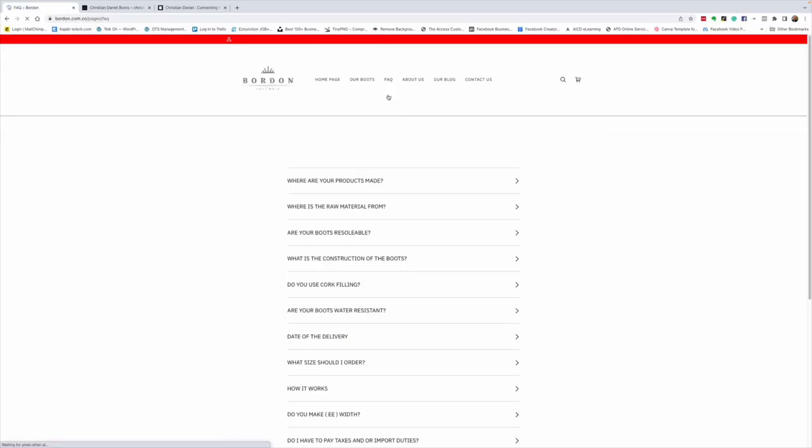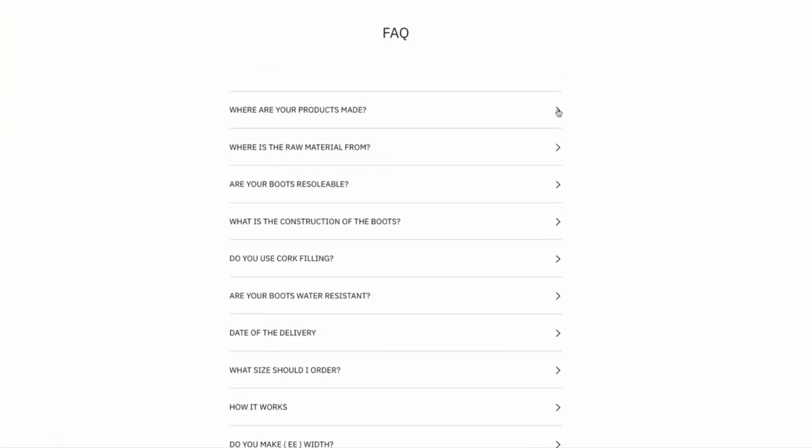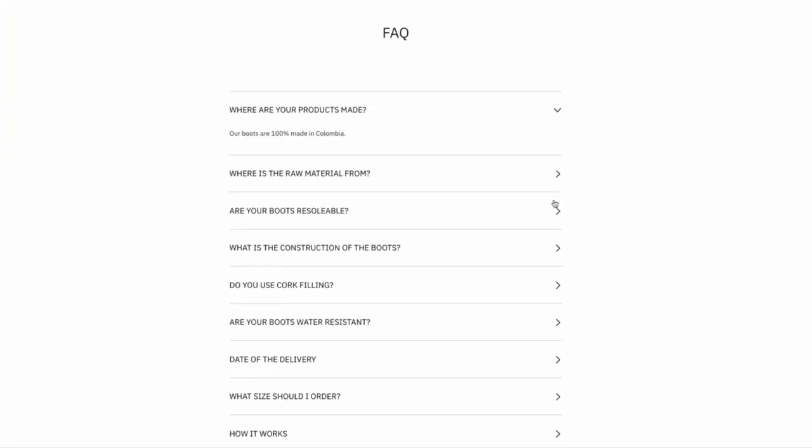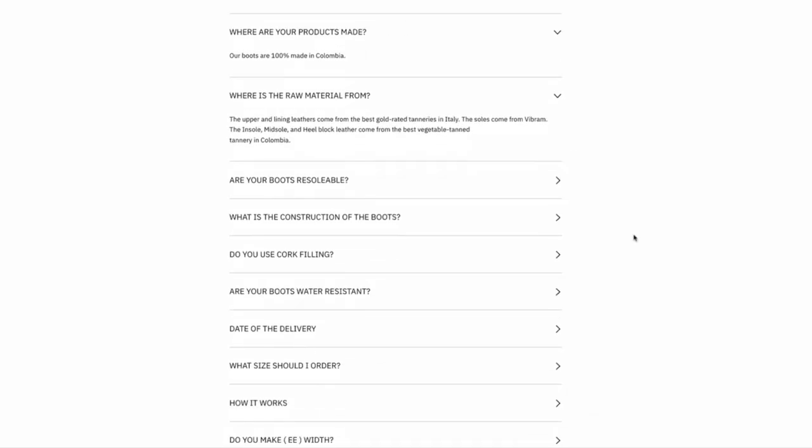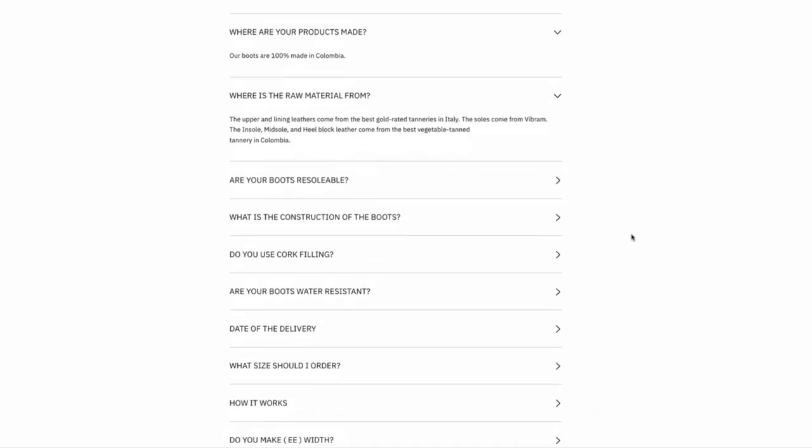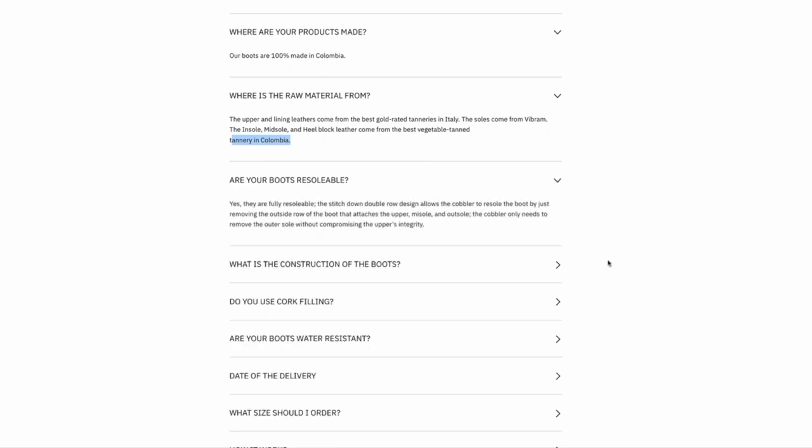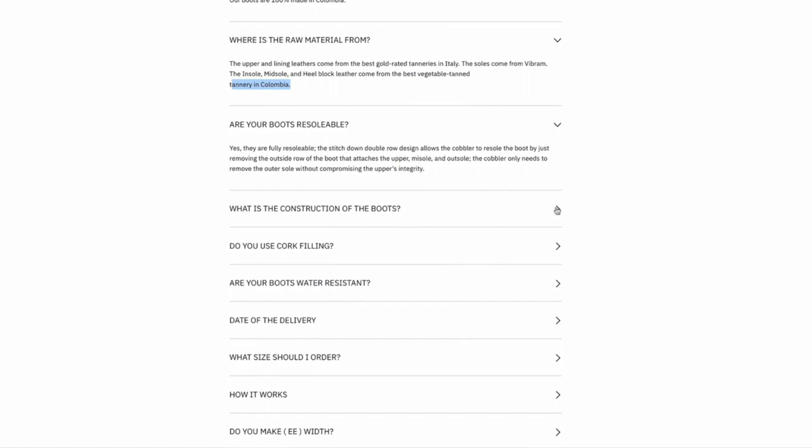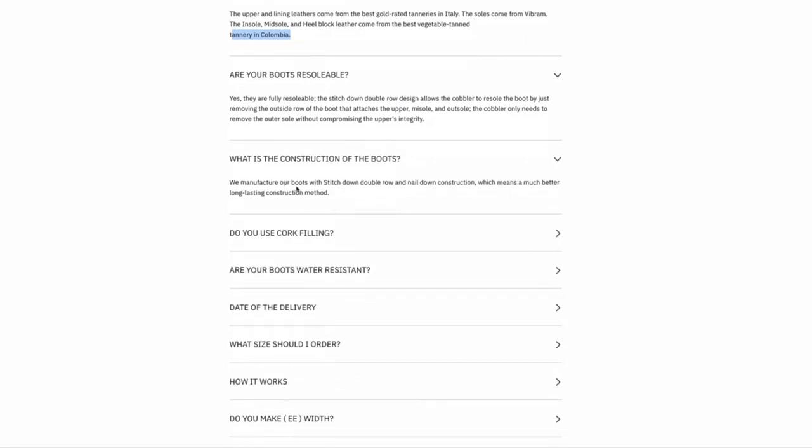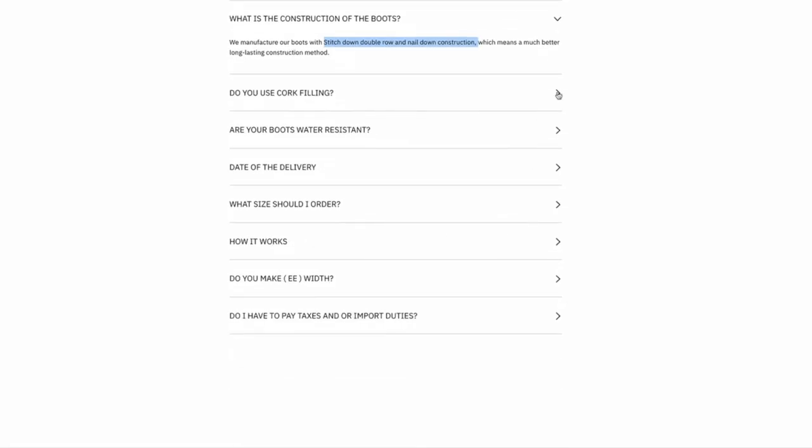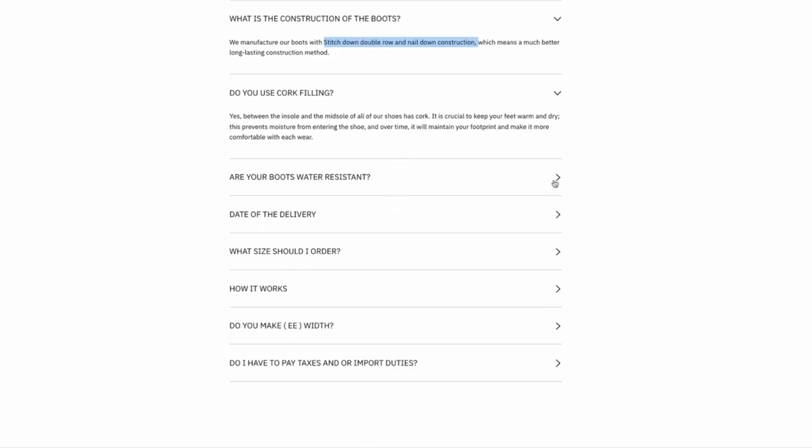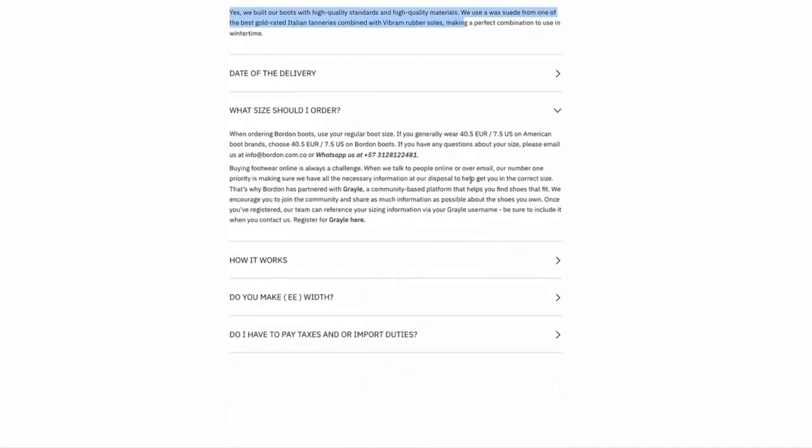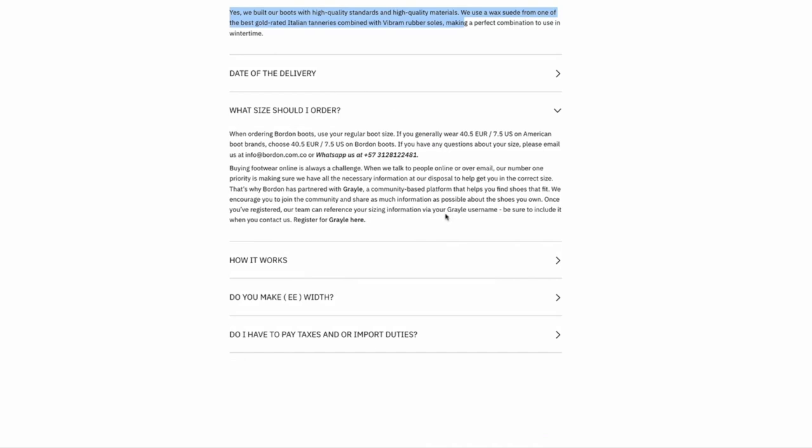I wanted to show you some FAQs as well. Where are the products made? 100% in Colombia. Where is the raw material from? Uppers and lining leathers come from the best gold rated tanneries in Italy. The soles come from Vibram. The insole, midsole, and heel block come from the best vegetable tanneries in Colombia. So they're trying to keep it local. The boots are in stitched down construction, so they are fully resoleable. We manufacture our boots with stitched down, double row and nail down construction. Do you use cork filling? Yes, between the insole and midsole of all our shoes is cork.